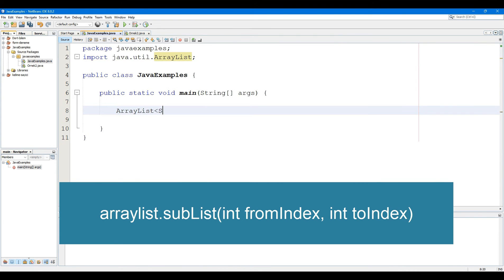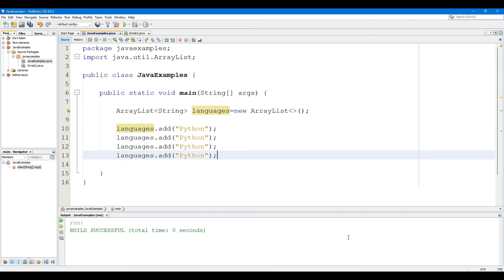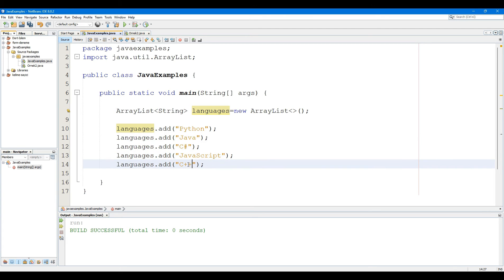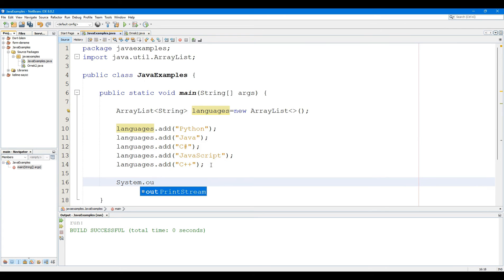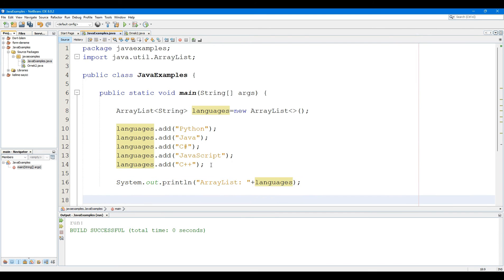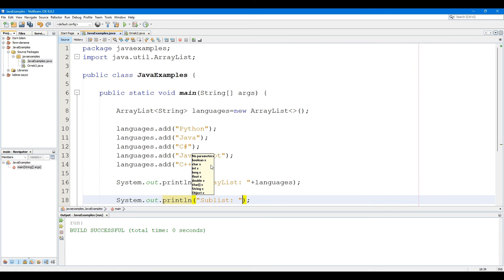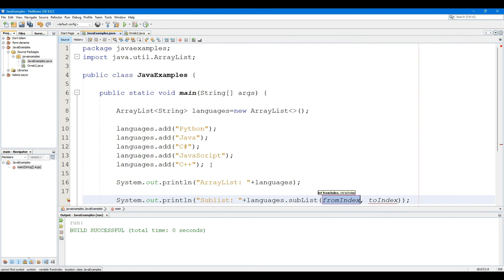The ArrayList SubList method extracts a portion of the ArrayList and returns it. The SubList method takes two parameters: fromIndex, the starting position from where elements are extracted, and toIndex, the ending position up to which elements are extracted. The SubList method returns a portion of the ArrayList containing elements starting at fromIndex and extending up to toIndex-1; that is, the element at toIndex is not included. In this example, we have used the SubList method to get elements from index 1 to 3.